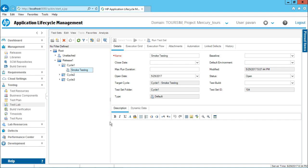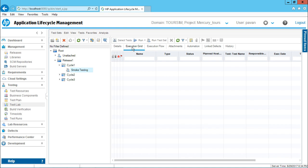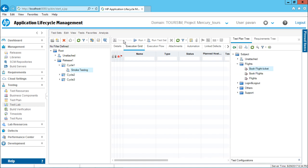But now if I'm interested in adding some test case to my test set, I have to select this option as select test. By the way, this button is disabled right now. It is not enabled. If I want to add some test cases, I have to go to this execution grid and then this button would be enabled. So now I can just click on this select test.